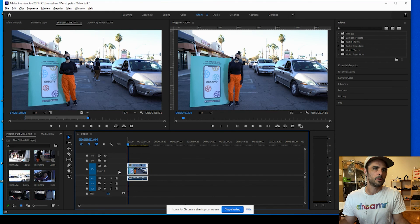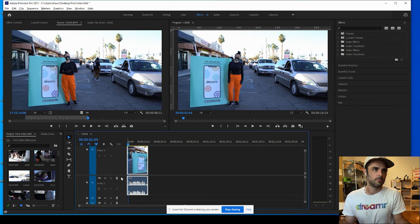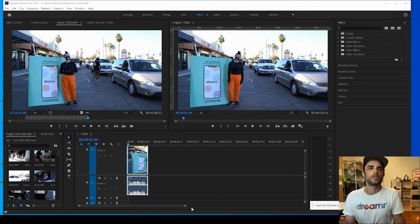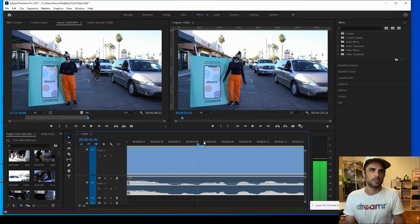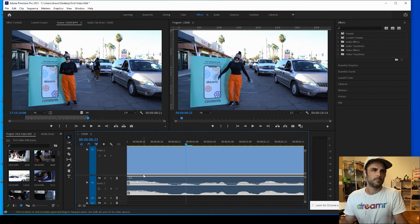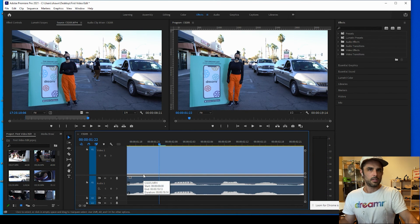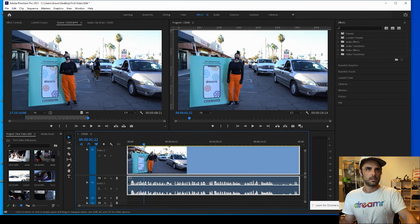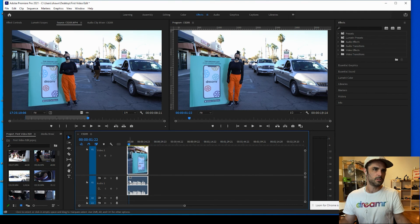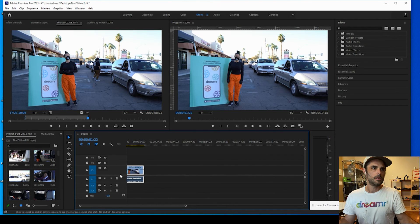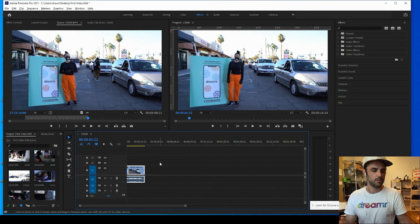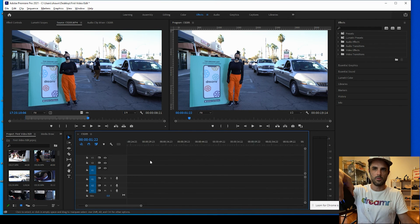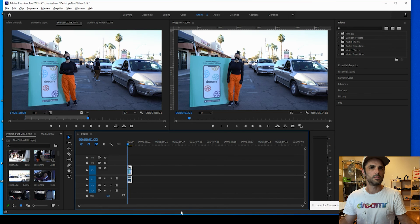Scroll with Alt and your cursor to make the tracks taller. You can see the audio waves right here. You can also zoom out or zoom in right here. This is the scrubber — the playhead. Spacebar is to play. Plus and minus on the keyboard zoom in and out on the timeline. You can also hold Alt and scroll with your mouse to zoom in and out.